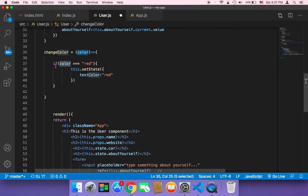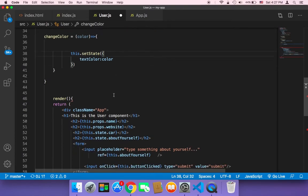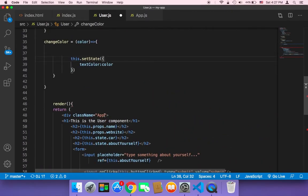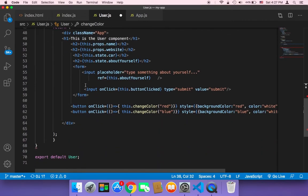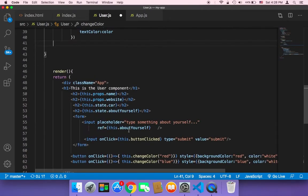Actually, you can pass the color directly without an if statement and it will still work, because we already passed the color values 'red' and 'blue' from the buttons. So there is no need for an if statement unless you're passing a variable rather than a string literal.